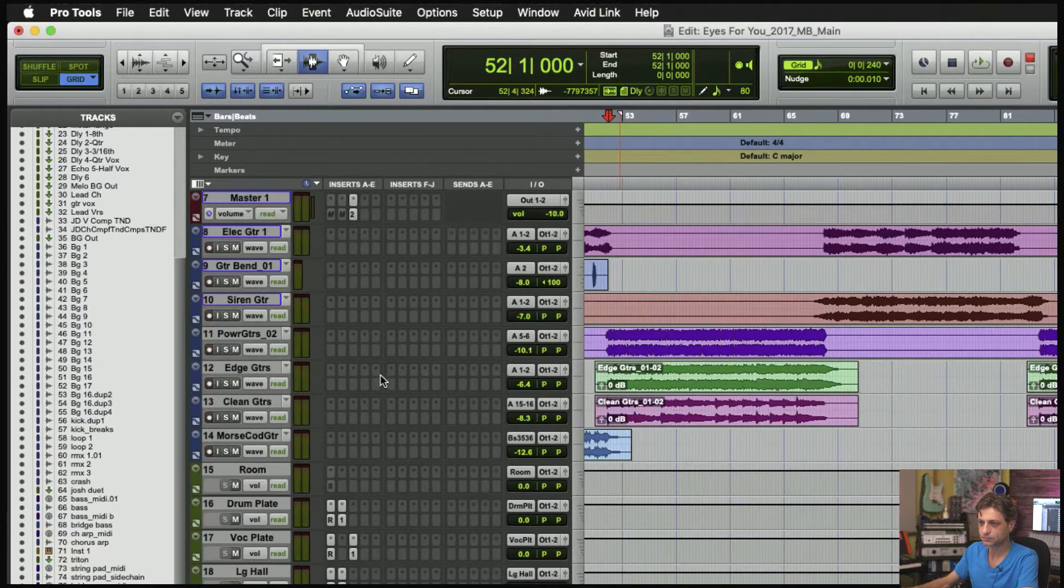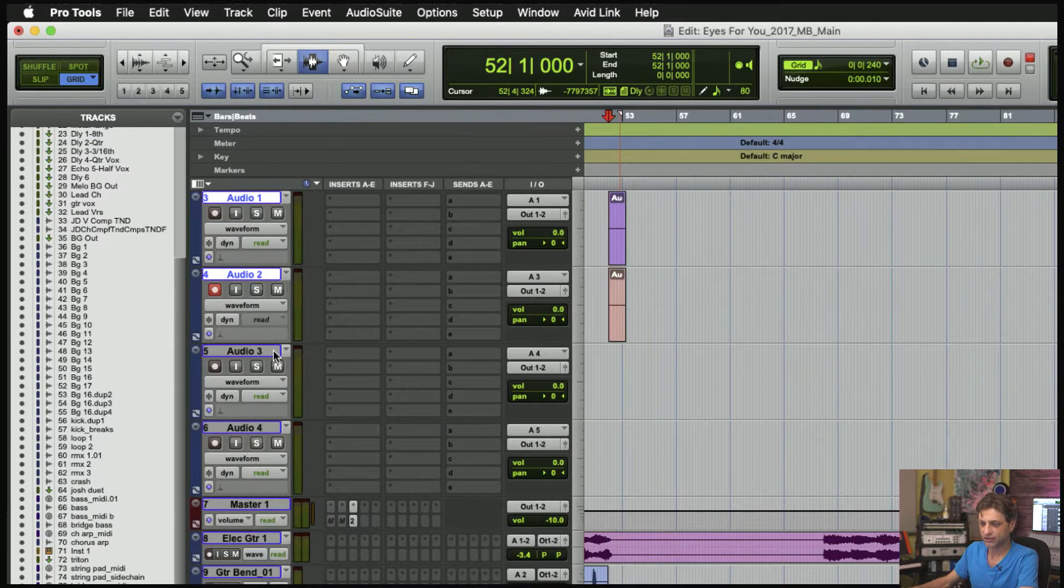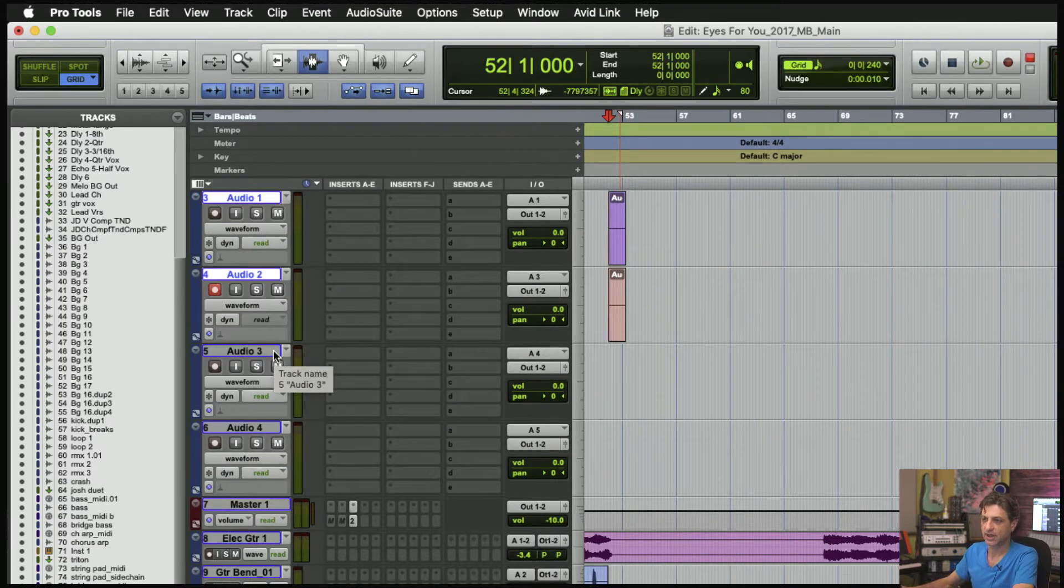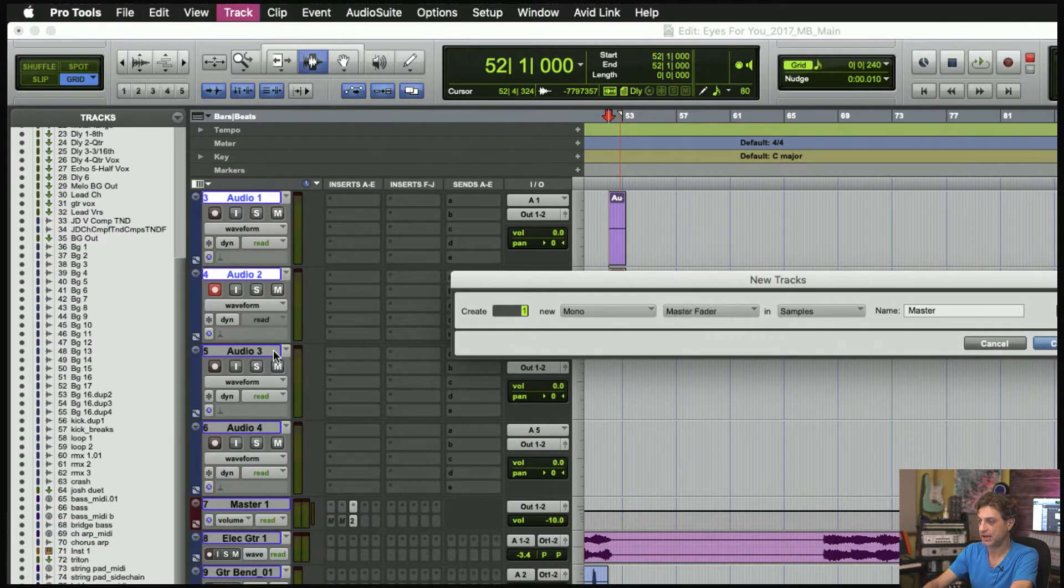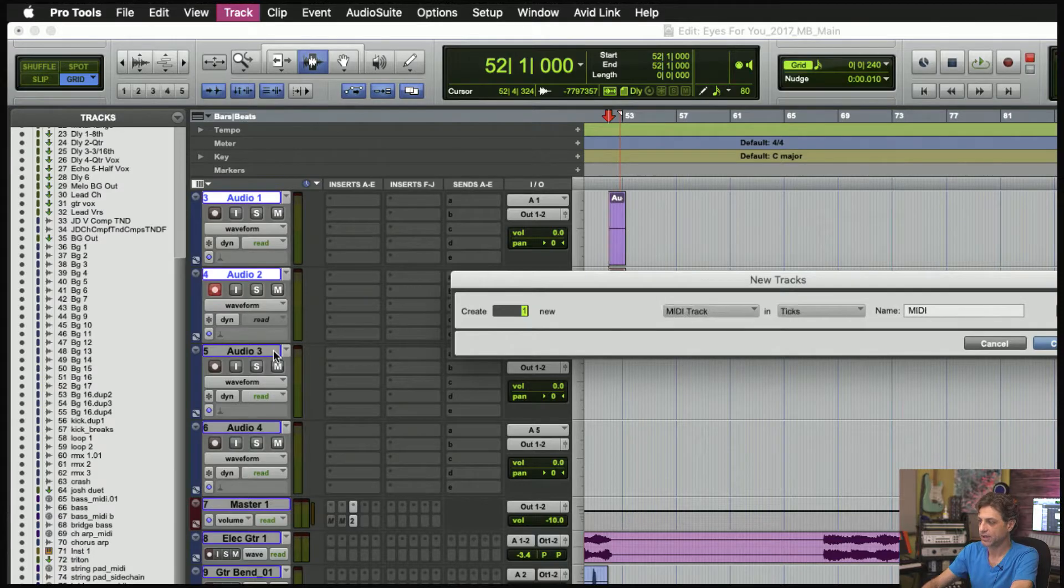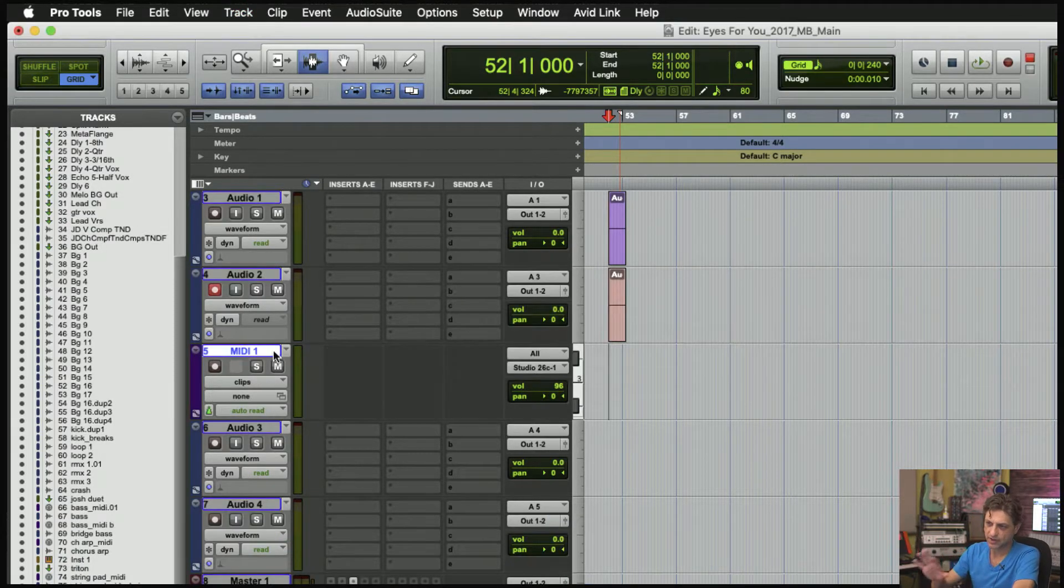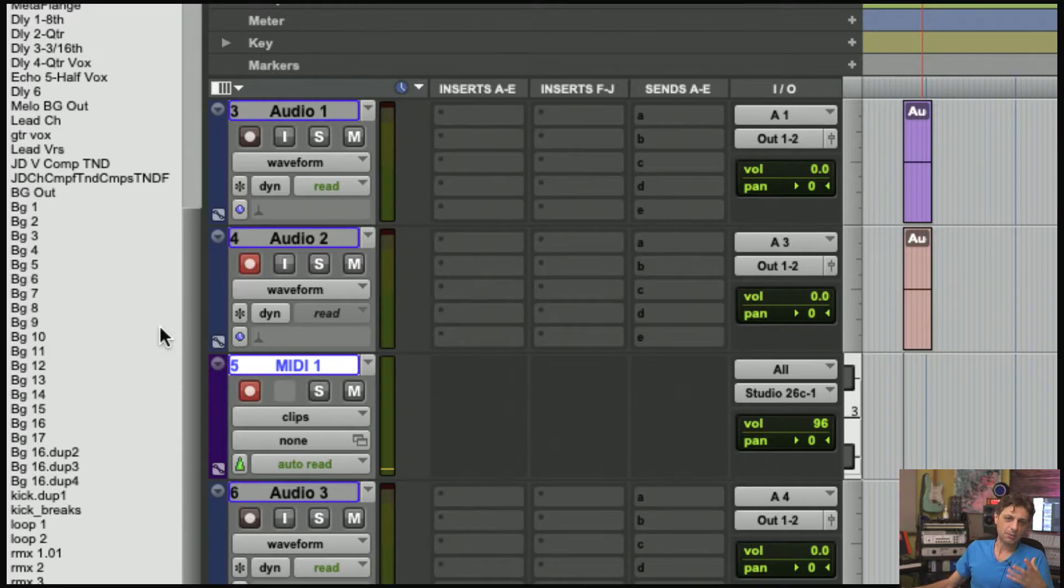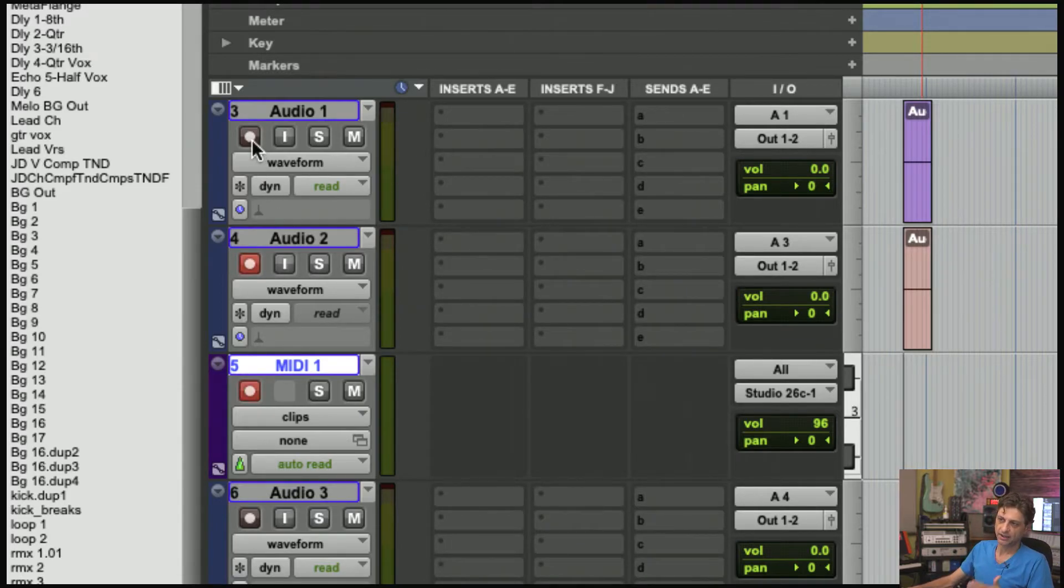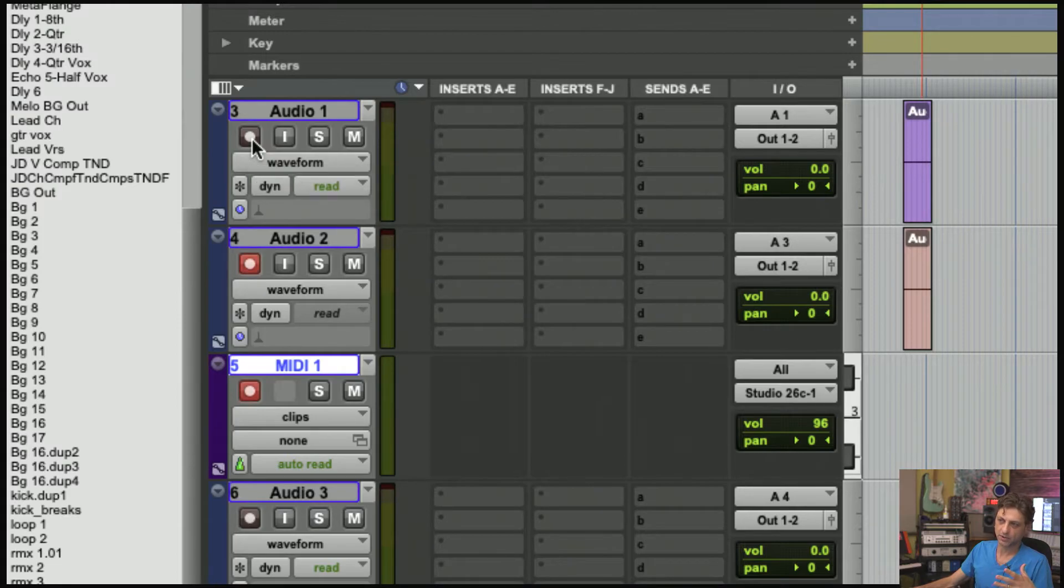If you're dealing with MIDI tracks—because MIDI tracks and audio tracks are two different things—the preference is Disable Record on Previous Record-Enabled Audio Tracks.